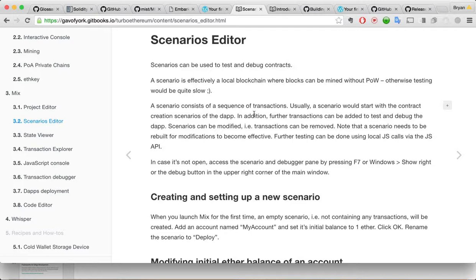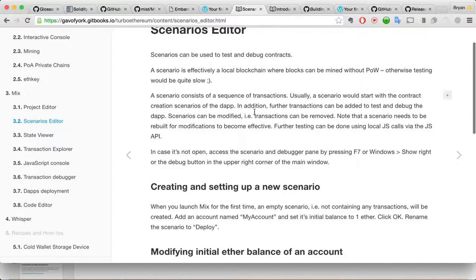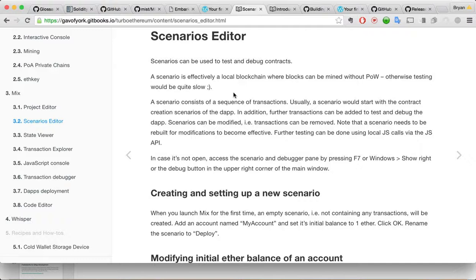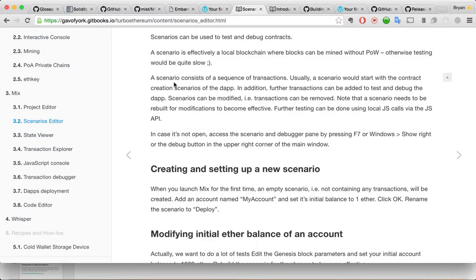Scenarios editor. Scenarios can be used to test and debug contracts. Scenarios effectively local blockchain where blocks can be mined without proof of work. Otherwise testing would be quite slow scenario. So this is pretty handy. You know, I mean, now you've got a way to test your code without having to do a lot of work. You're going to have a local blockchain. You don't, you're not in the test net. You're not in the main Ethereum network. You just, this kind of does some of the grunt work for you to have your own local blockchain that you can set things up the way you want for testing and everything.